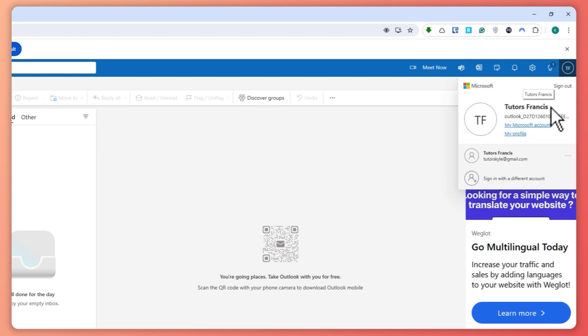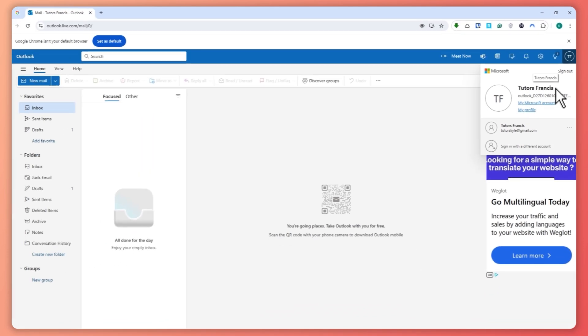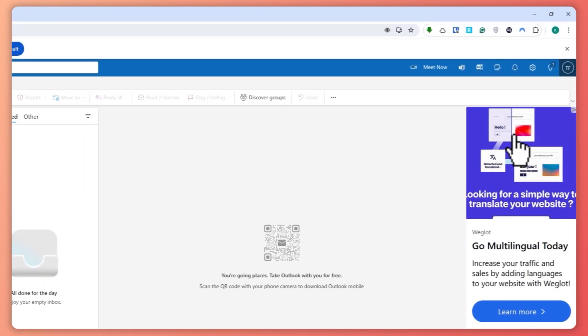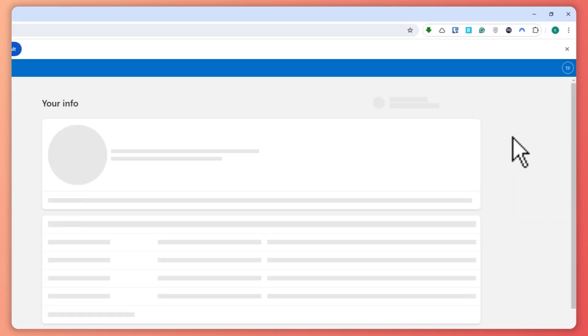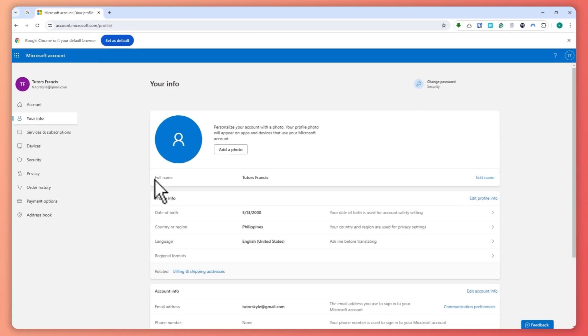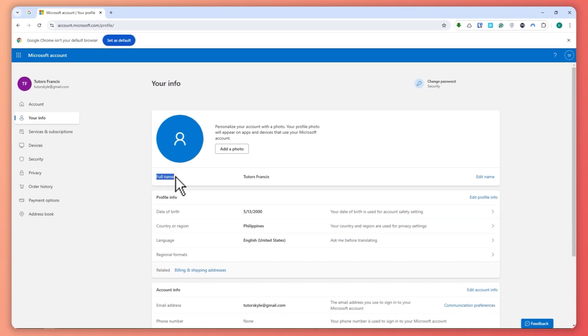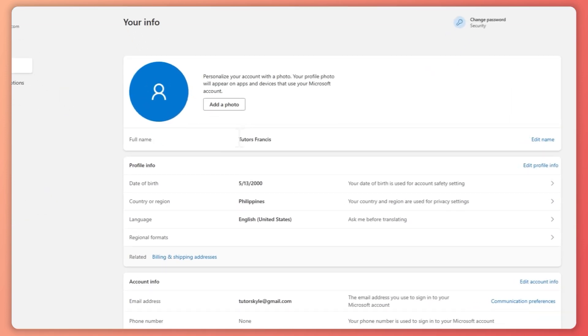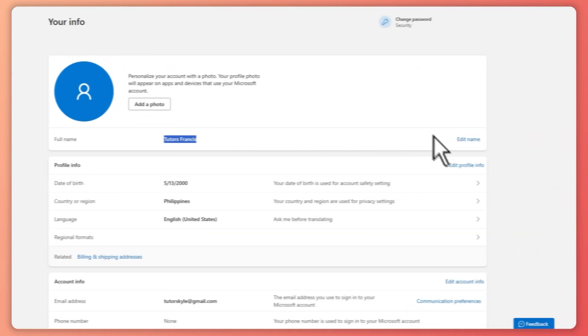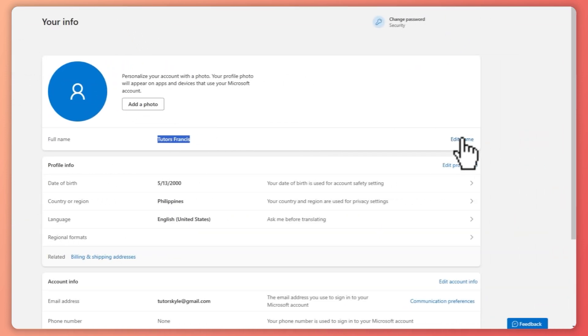So in order for us to change this, we need to click here on my profile. And from here you should now be able to see your full name. This is your current display name. So if you want to change this, click to edit name.